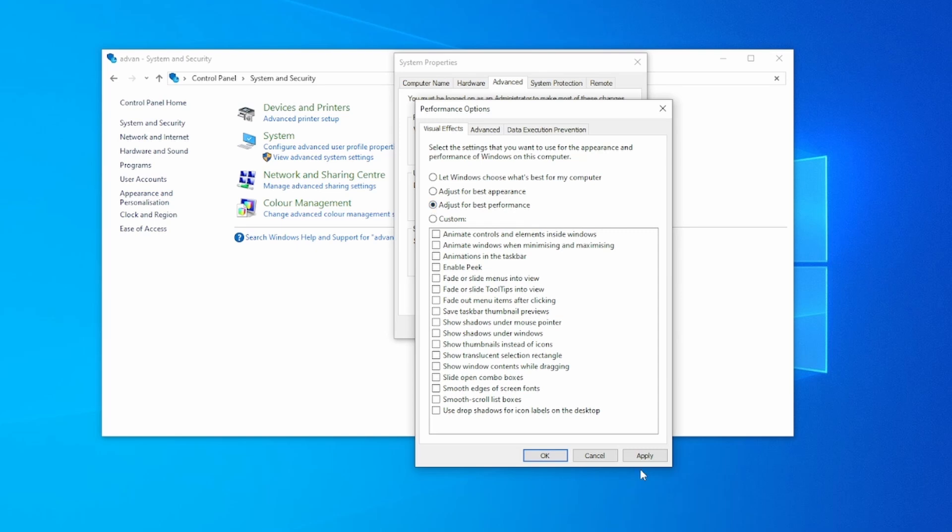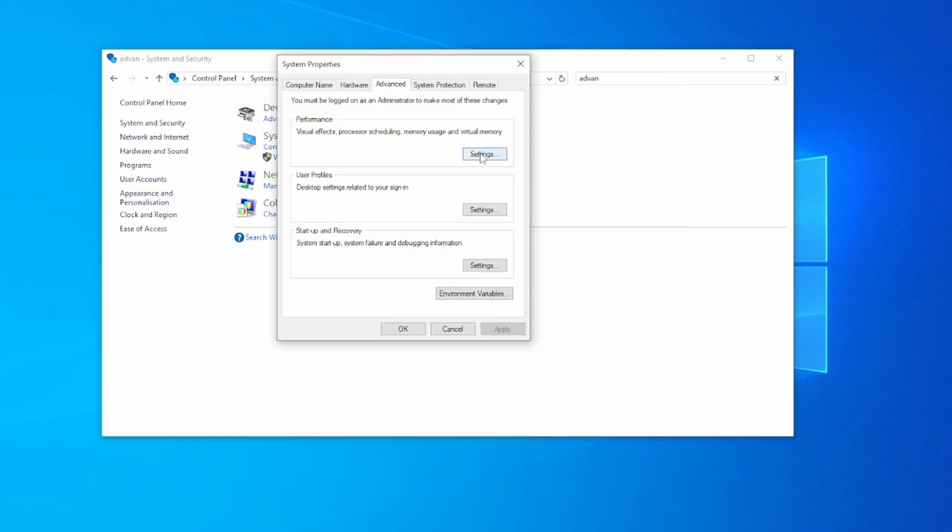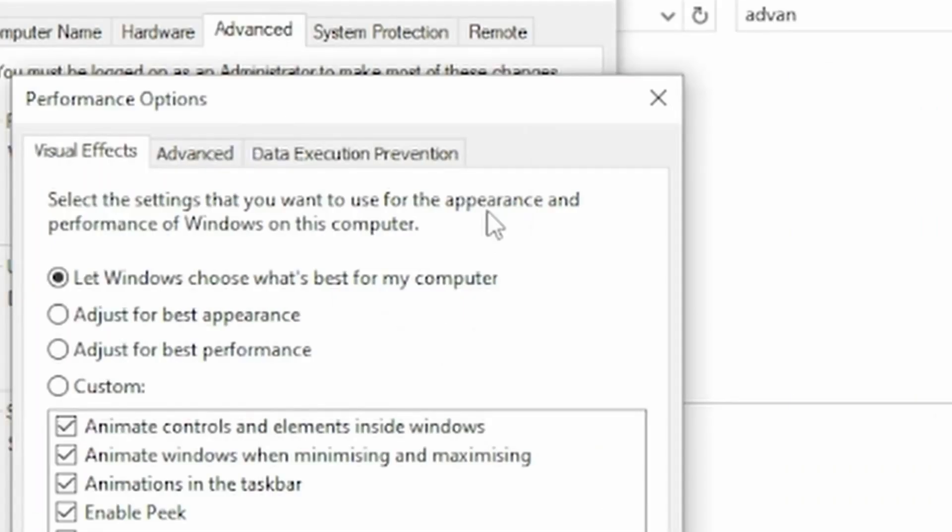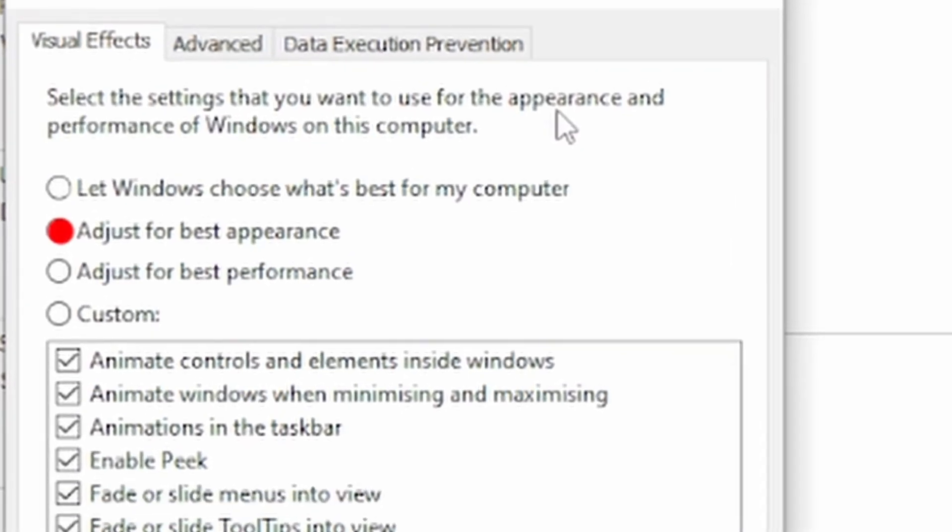You have a couple of options here. One, you can let Windows choose what's best for your computer. This is the default and what Windows is automatically doing. Second, you can adjust for best appearance. This is the most expensive one, and if you're having performance issues I recommend not using this. If you have a powerful computer, fire away with this and enjoy yourself.